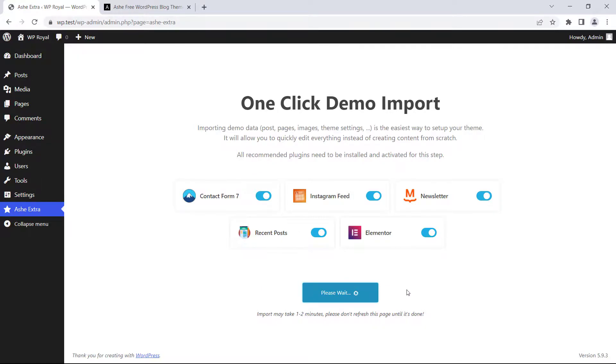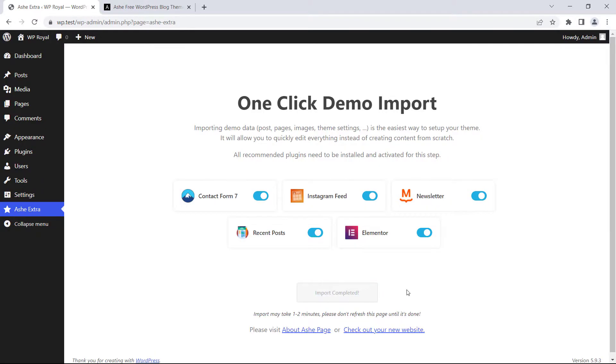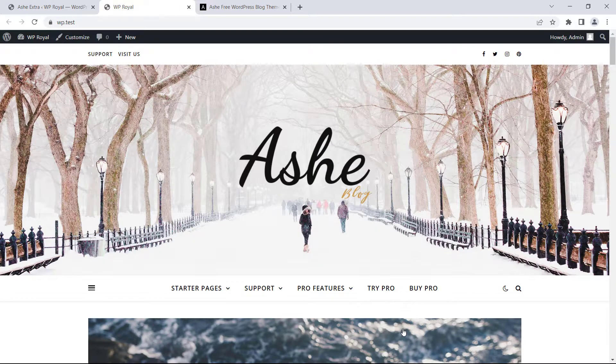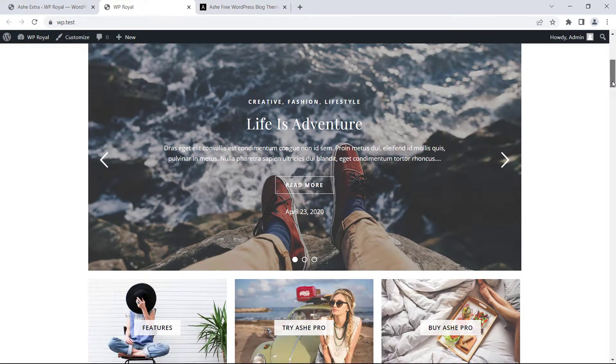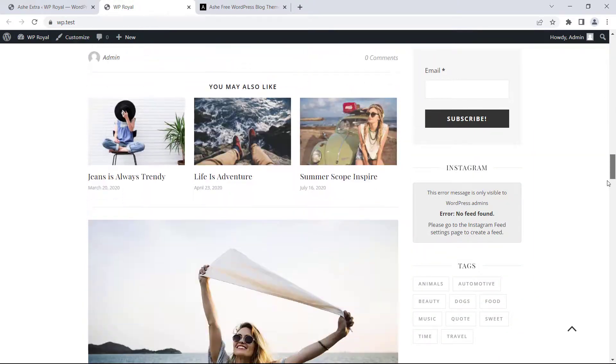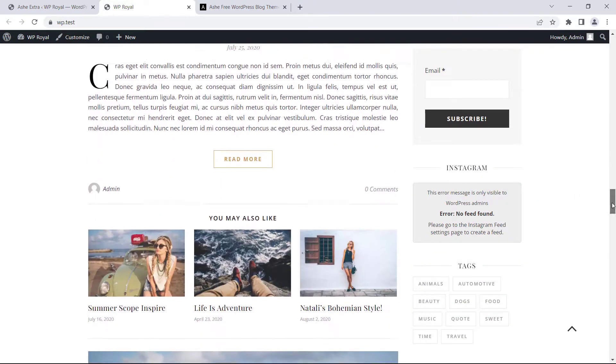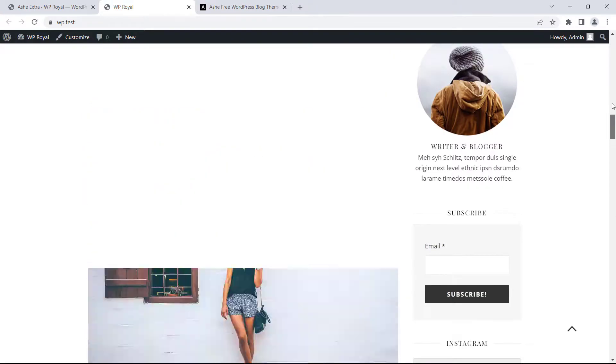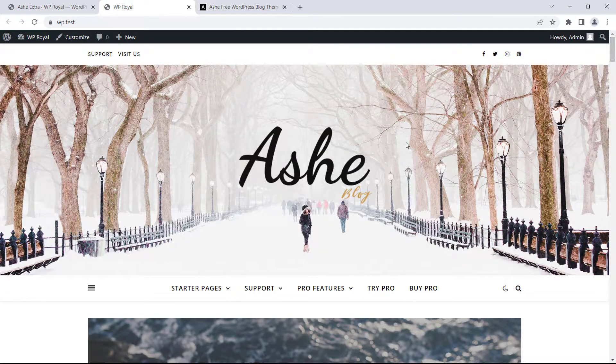It will take a few minutes to complete the process depending on your site hosting and internet connection. When finally complete, click on Check Out Your New Website and that's how the website looks after importing demo content. It looks fine except Instagram feed, but we will fix it in a moment.